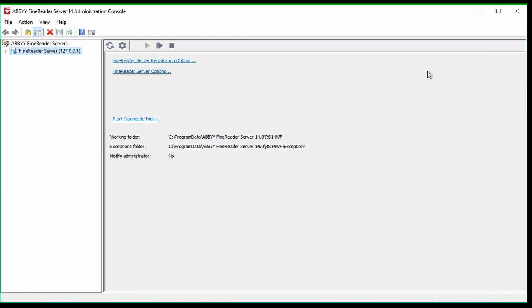To locate the serial number, you must open the Administration console. On the left, there is a list labeled Abbey FindReader Servers. Click the arrow next to the server icon to expand the list.